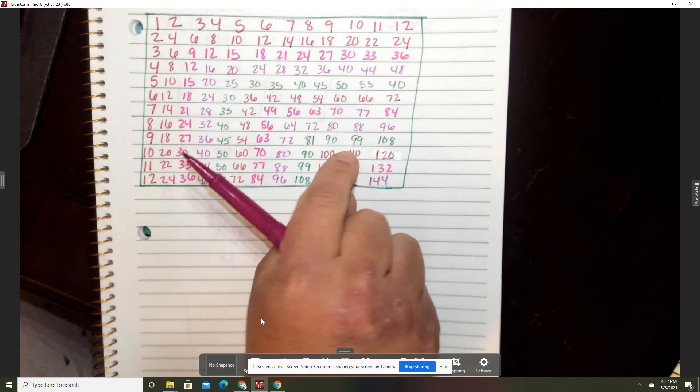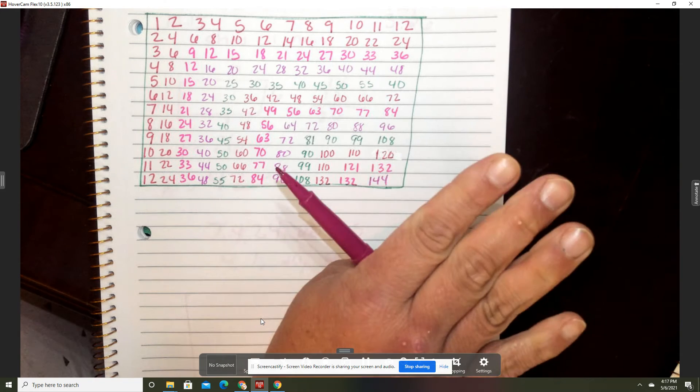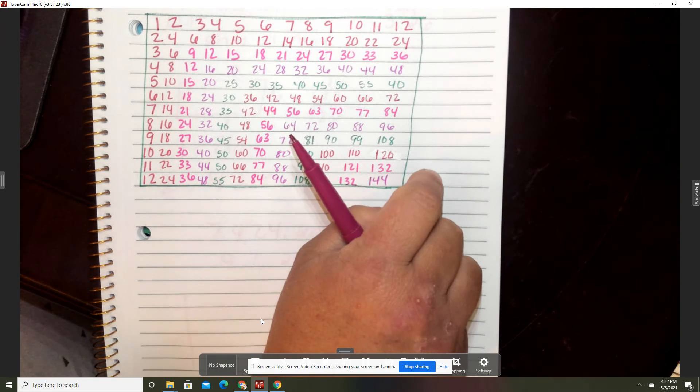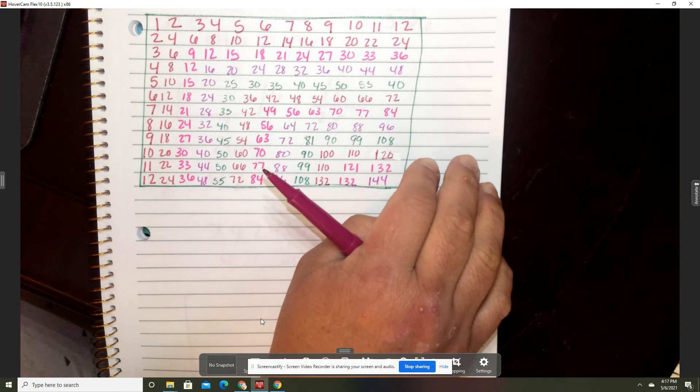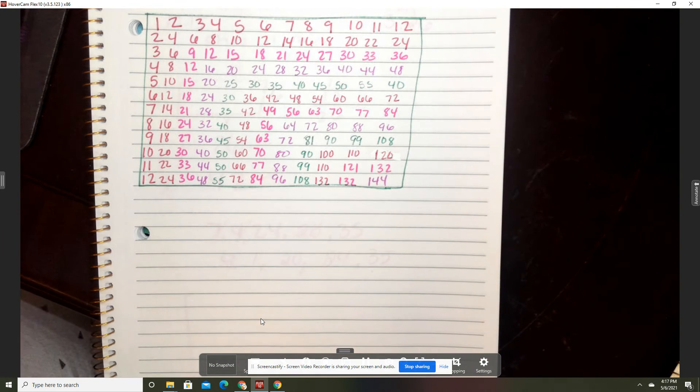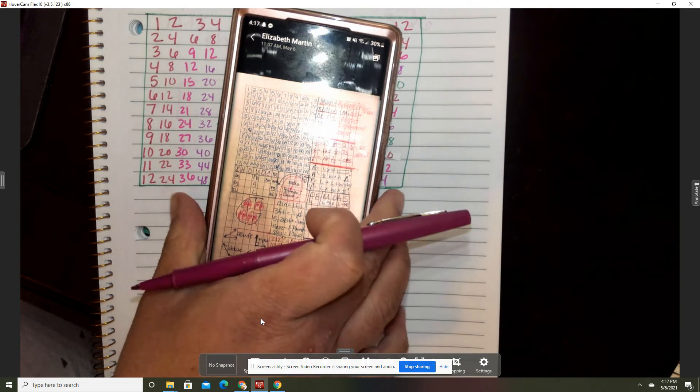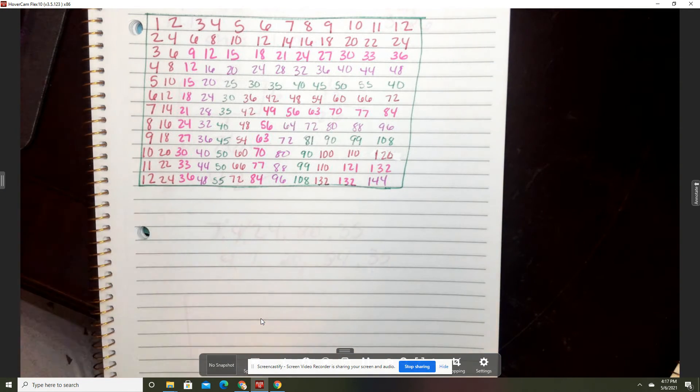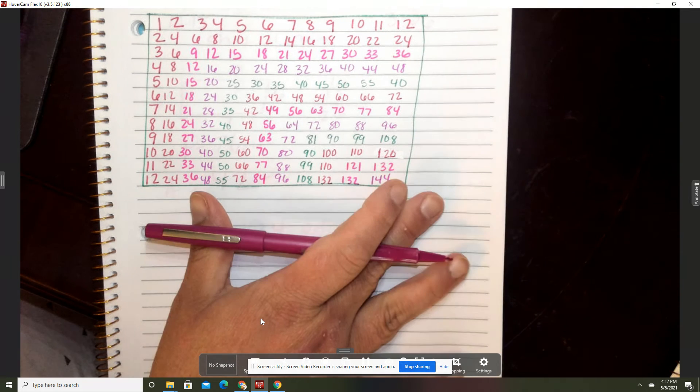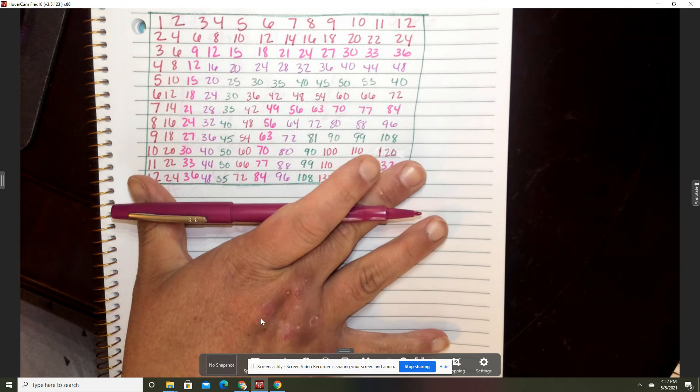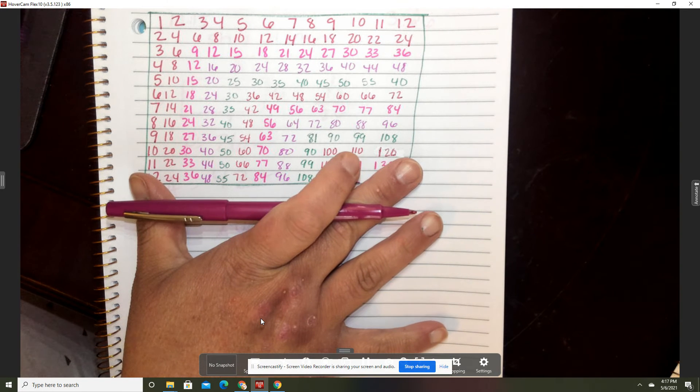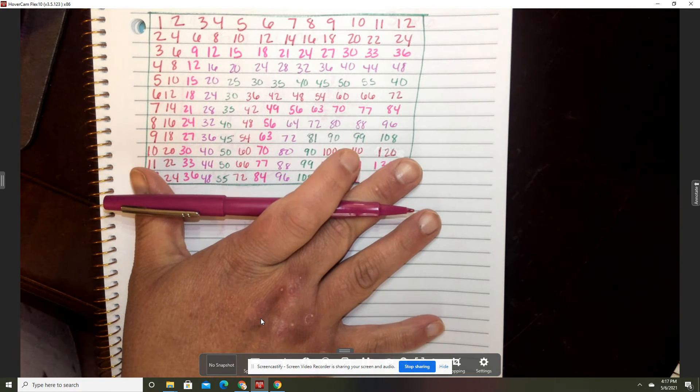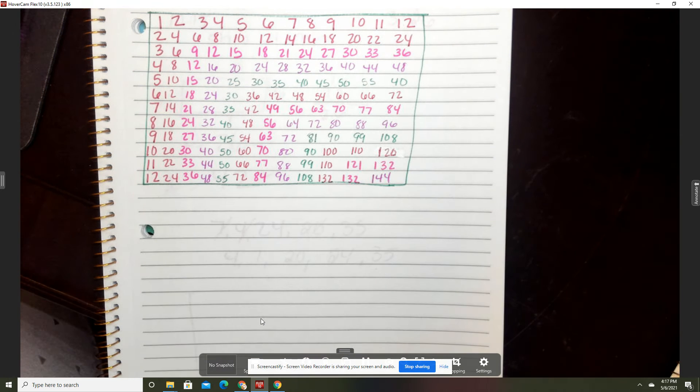We've been working on multiplication charts all year long, so that should be an easy thing for you to remember. Now you might get paper that looks like this with the grid, it's called graph paper. If you get that, that's great, that's even better to do a multiplication chart, but if not you guys have been using paper all year so you should know how to do a multiplication chart.